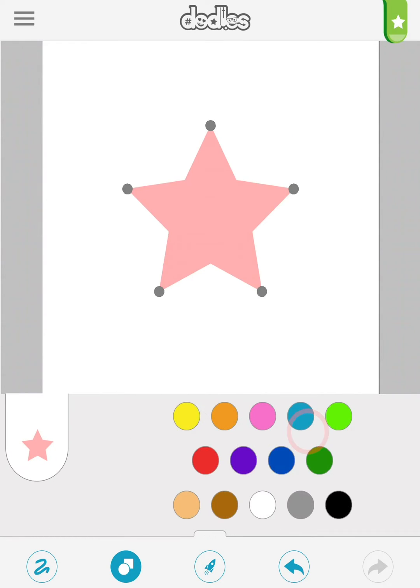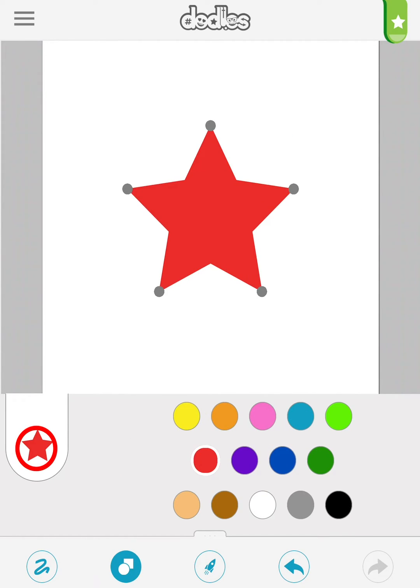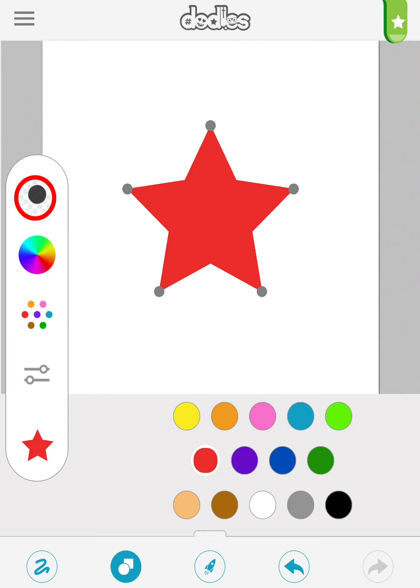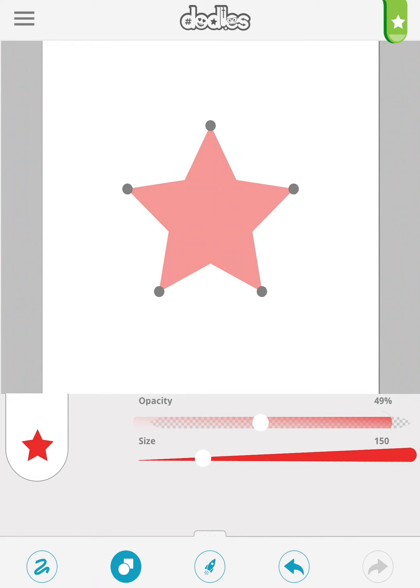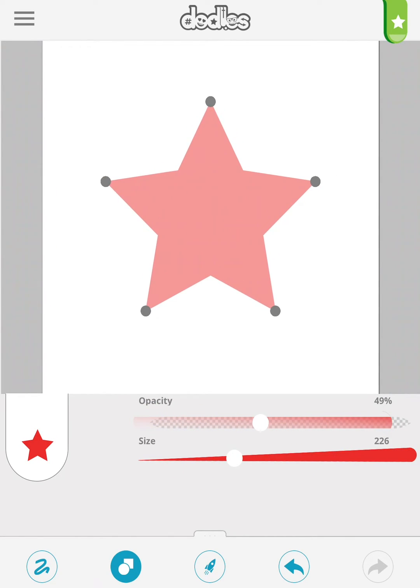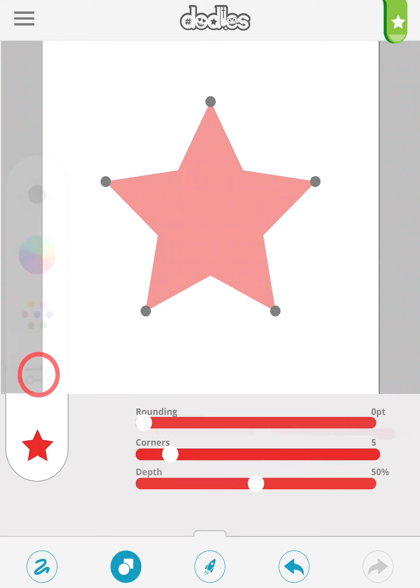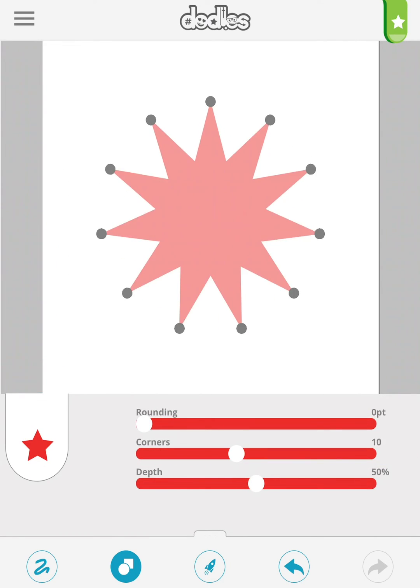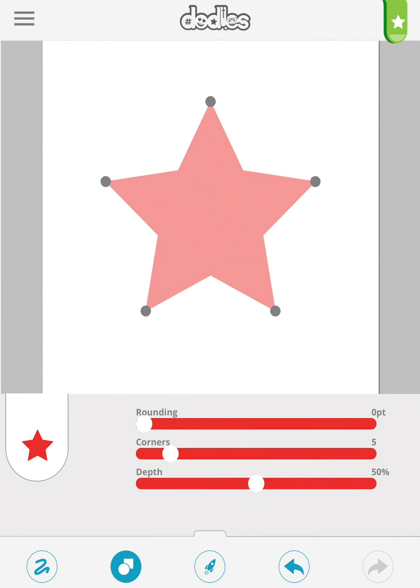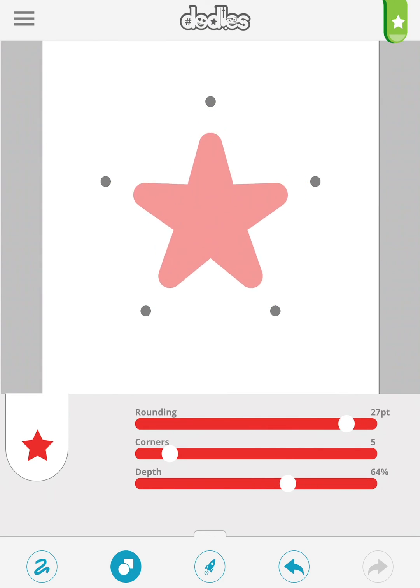We're not going to cover every shape - you get the idea - but let's look at the star shape. Here we can adjust the opacity and size. With the star, there are options for corner rounding, number of corners, and depth.